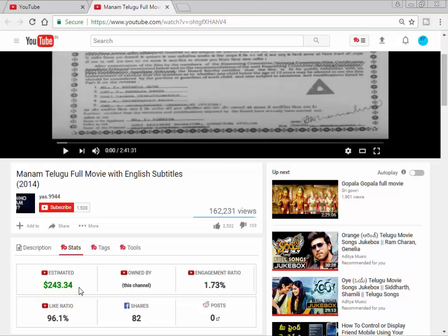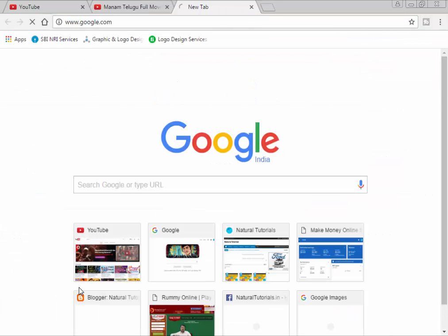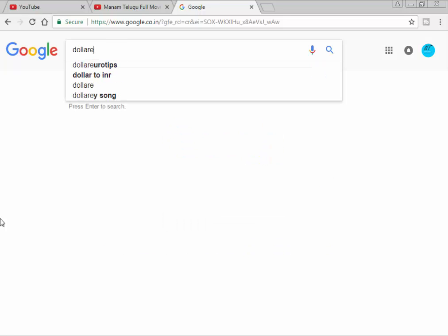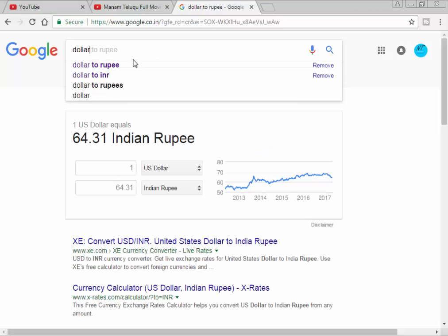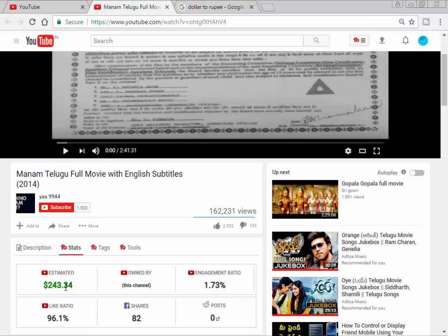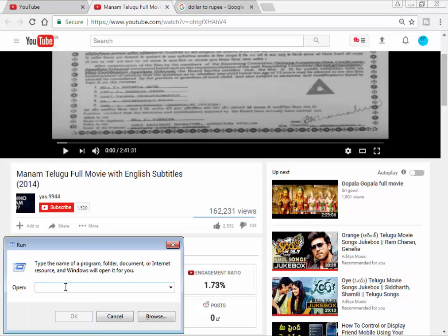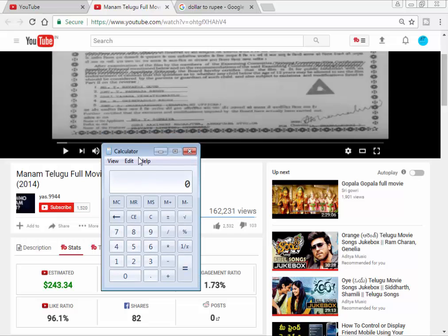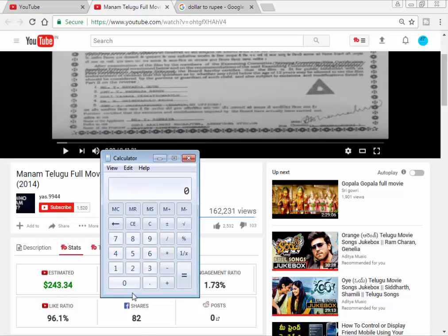Now I have the current dollar rate. You can check it out on Google. The rate is $1.02. It comes out to about 64 rupees. I'm going to try the calculation using a calculator. We will use $243, which equals 64 rupees per dollar.